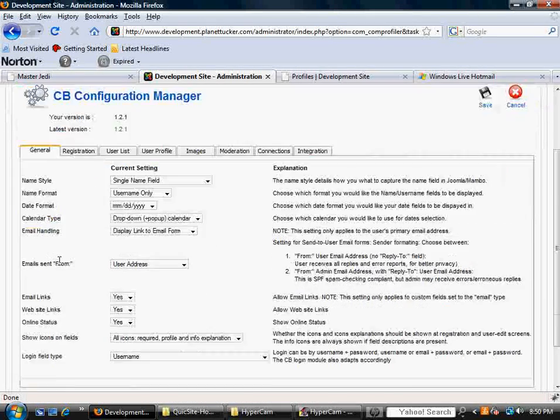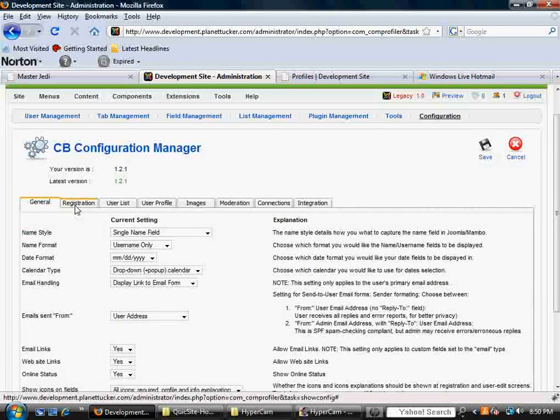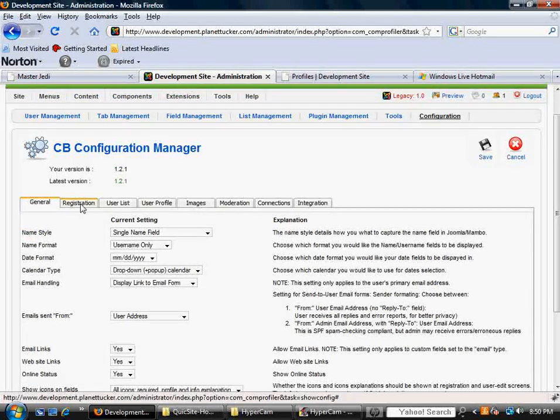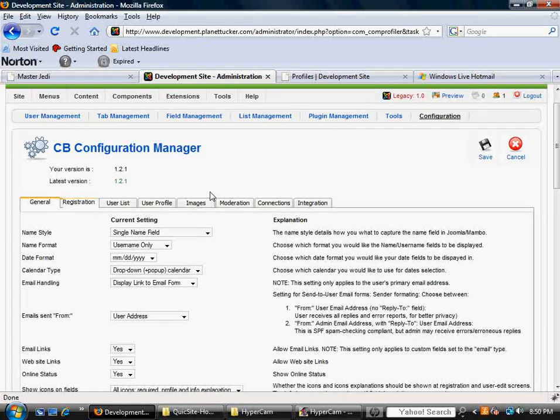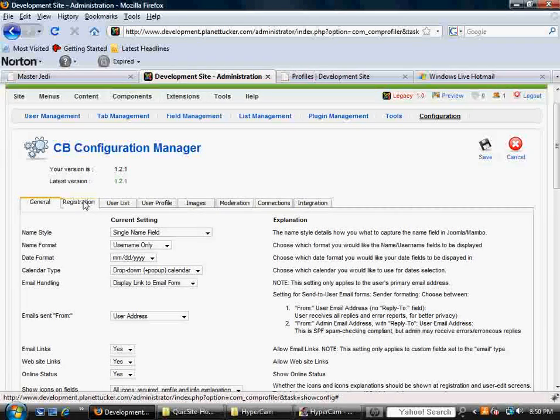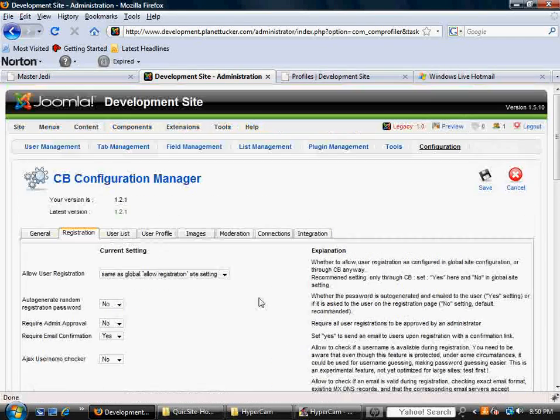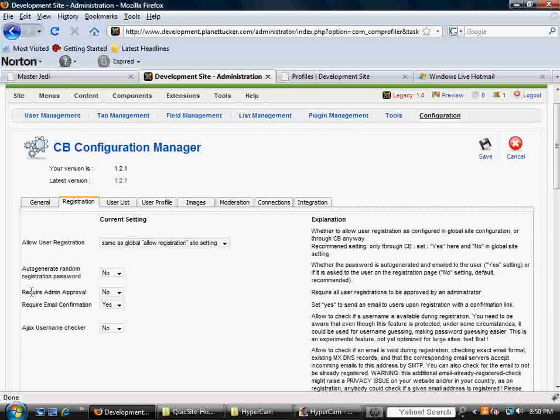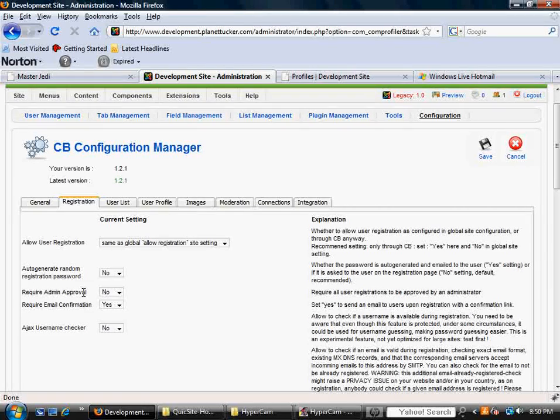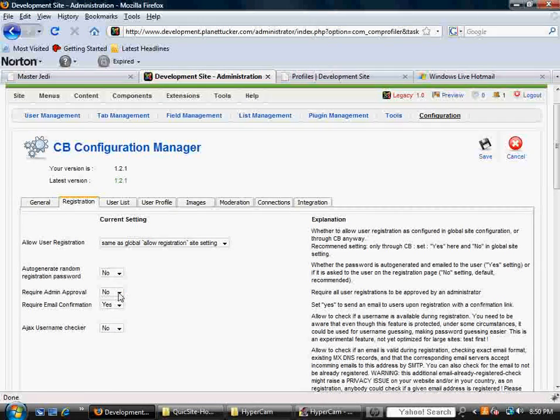The first one is general information. The second one has to do with the registration process and what's required. You know, an important one here is require admin approval, yes or no.